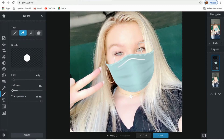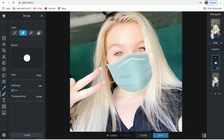Now I'm using the eraser tool to erase these unnecessary lines on my face. I am also erasing where my hair is so it actually looks like I'm wearing a mask.